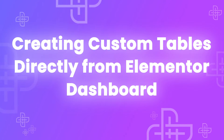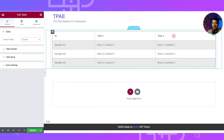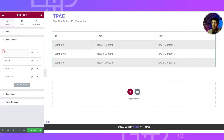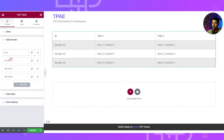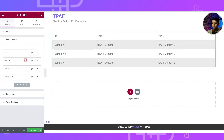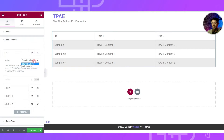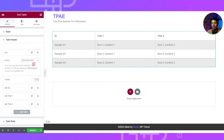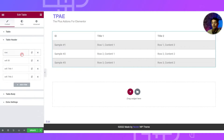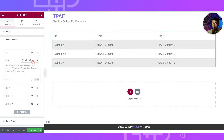With Custom selected, the next option is Table Header — this is the first row acting as the table header. If we click on the first row item, we get an Action option with two choices: Start a New Row, or mark it as Cell Content. Right now it's set to Start New Row — so every time we need to add a new row, all we do is add a new item and select that first option.